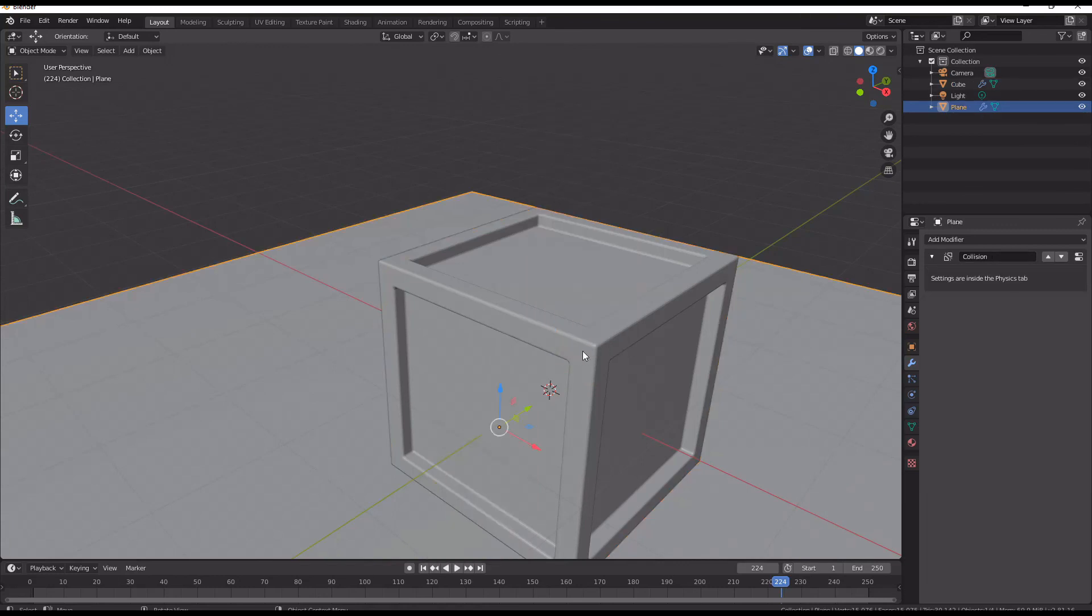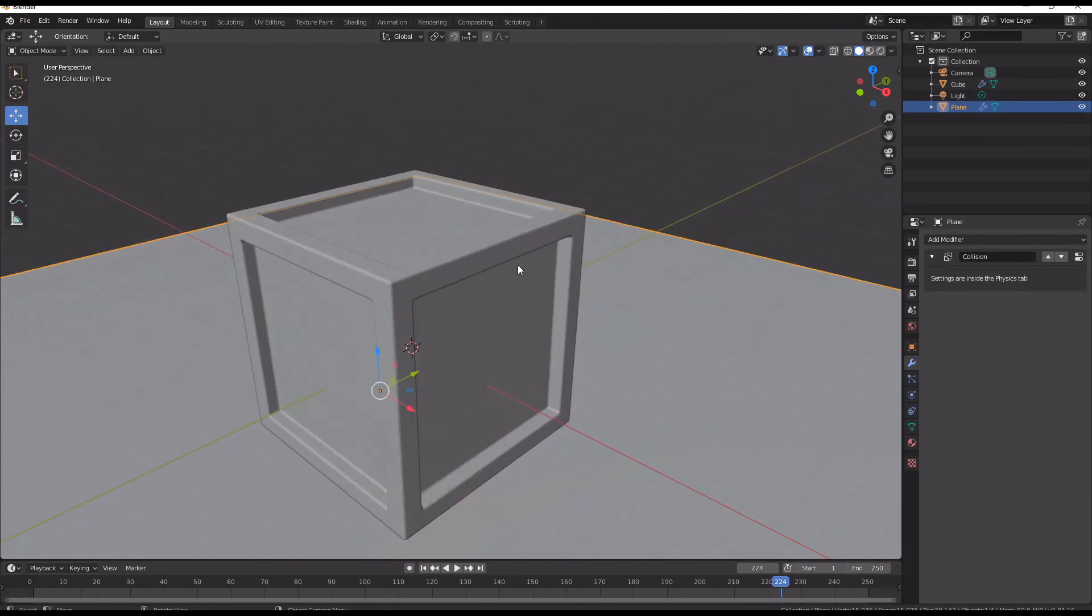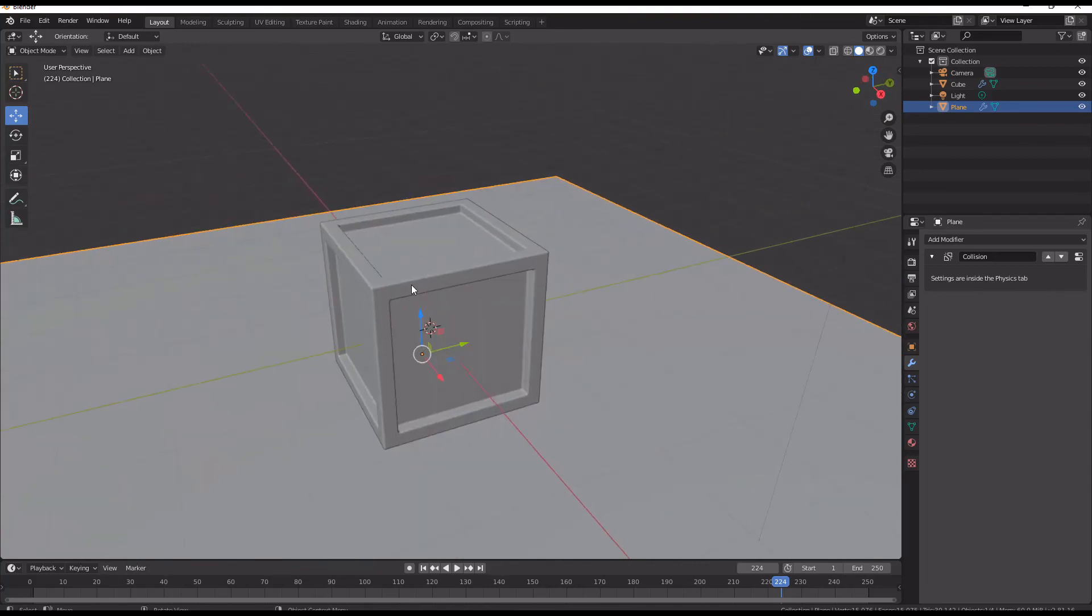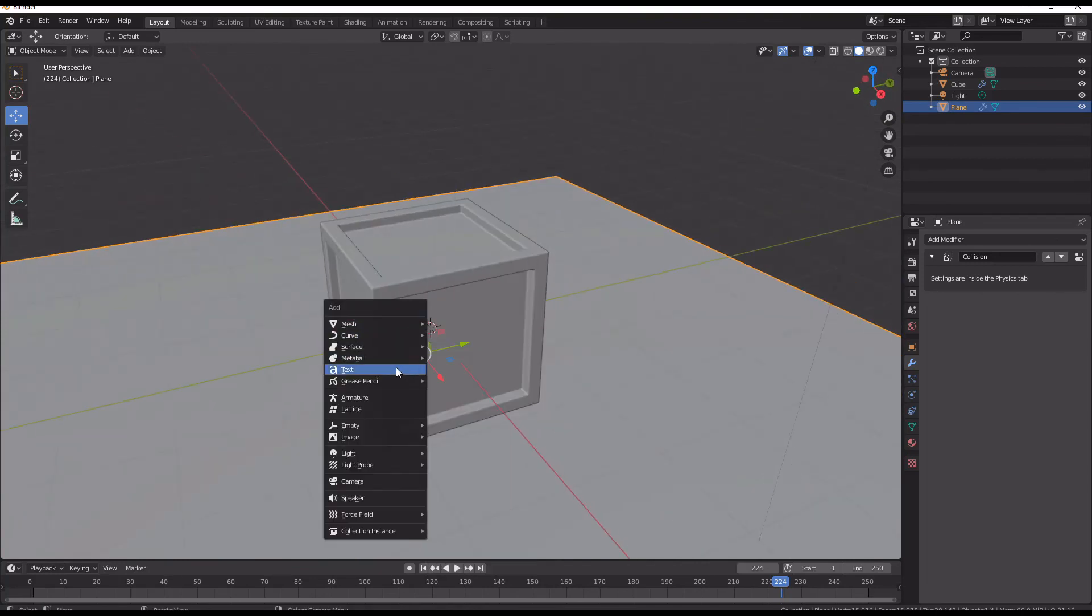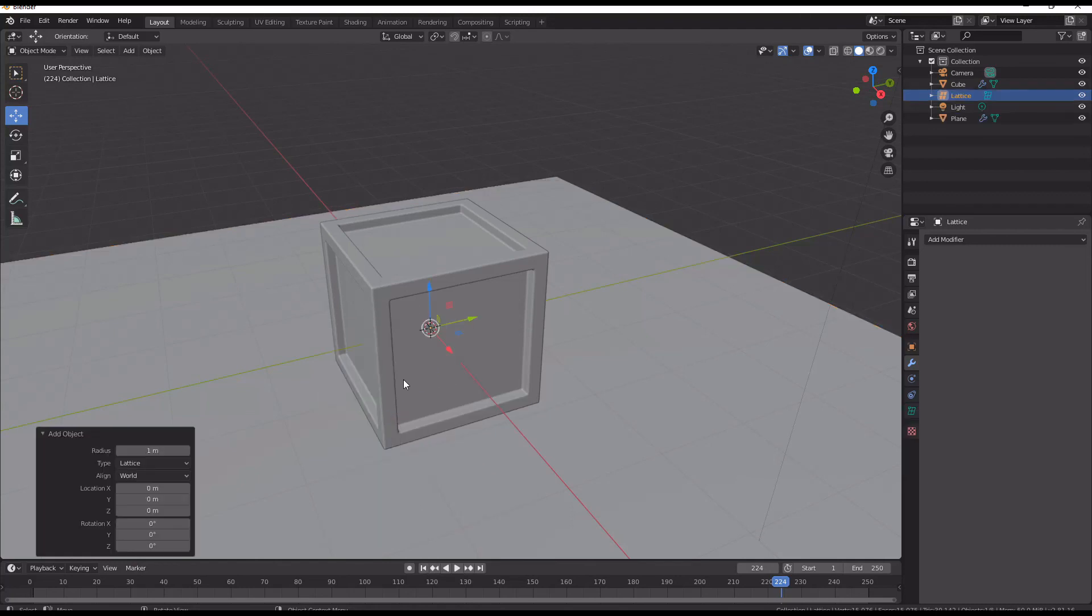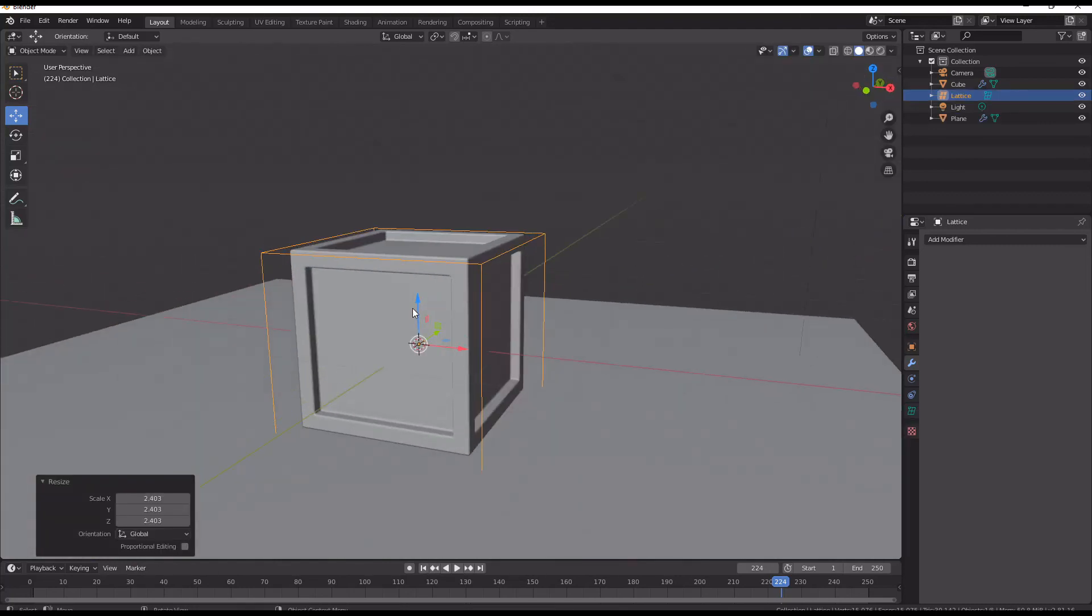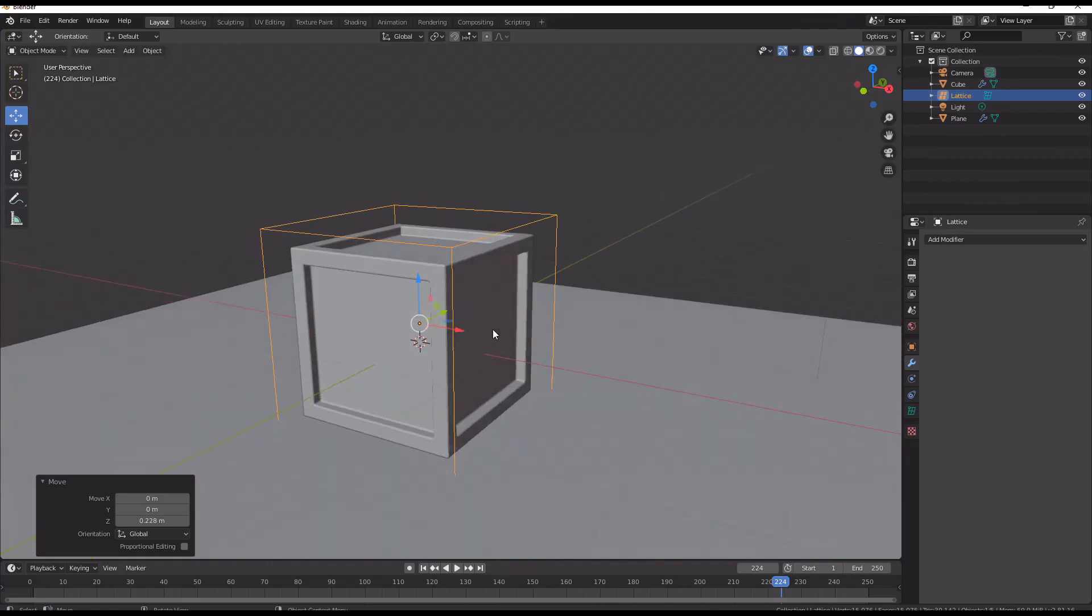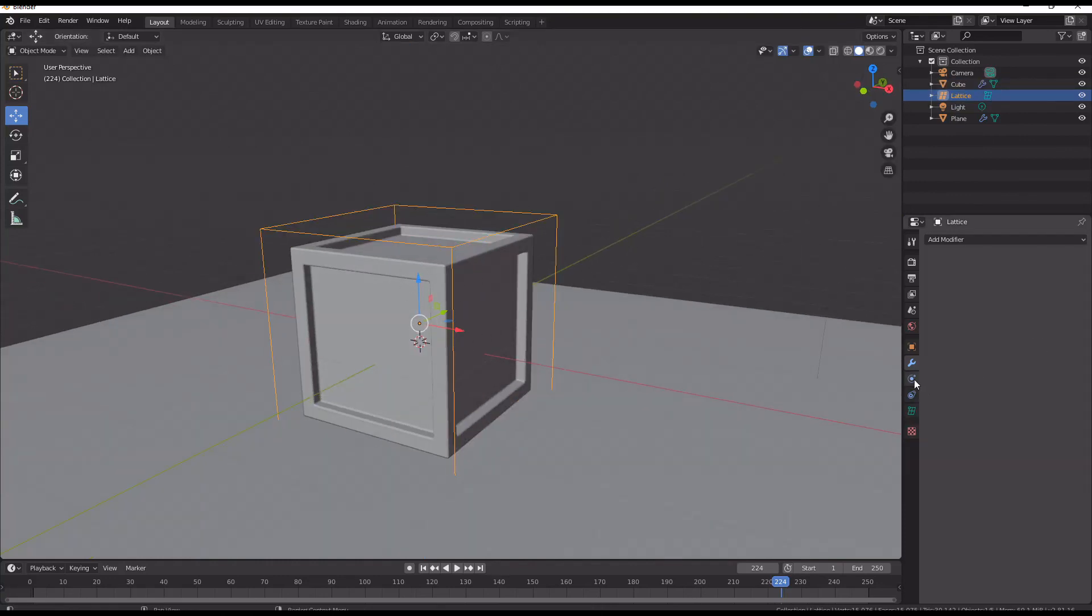So what we can do is we can then use a lattice to deform this to get a more complex shape out of it. So we're going to add in a lattice. We're going to scale it up so it's just a little bit bigger than our cube.